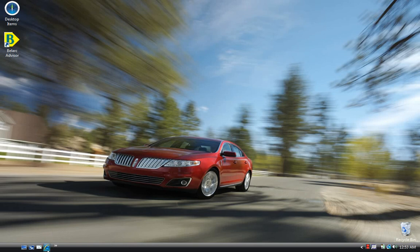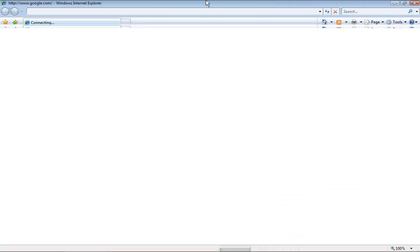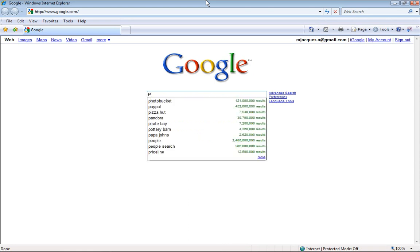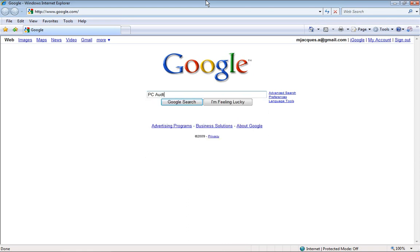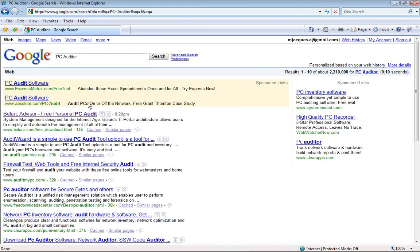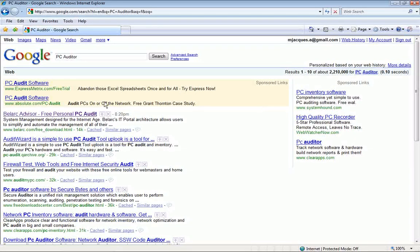First I want you to open up your web browser, no matter what it is. Go to google.com and when you get there type in PC Auditor and click enter. When you click enter you should get a page that looks like this. The first link that is not a sponsored link — I'm in the gray here — the first link that should pop up is this Belarc Advisor Free Personal PC Audit.